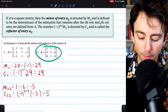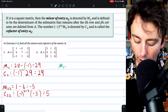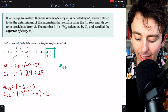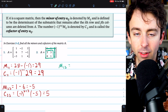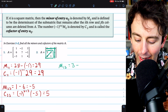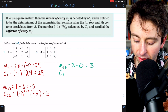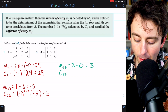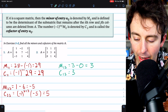Let's do a couple more with a different matrix. Let's begin by calculating the minor M13. We eliminate the first row and the third column, then calculate the determinant of the resulting submatrix — the difference of the products of the diagonals: 3 times 1 is 3, and we subtract 3 times 0, which is 0. So this minor is 3. For the cofactor C13, since 1 plus 3 is even, negative 1 to that power is positive 1, so the cofactor equals the minor, which is 3.